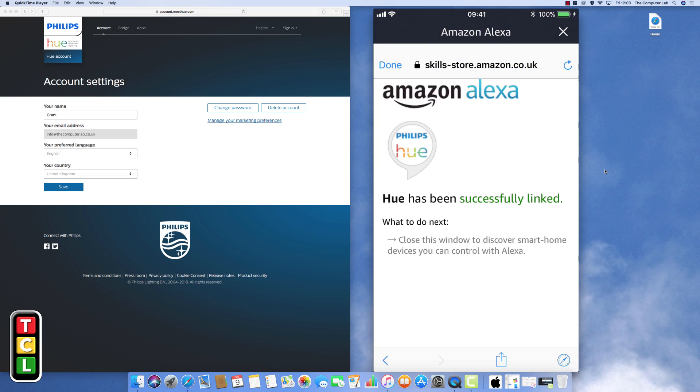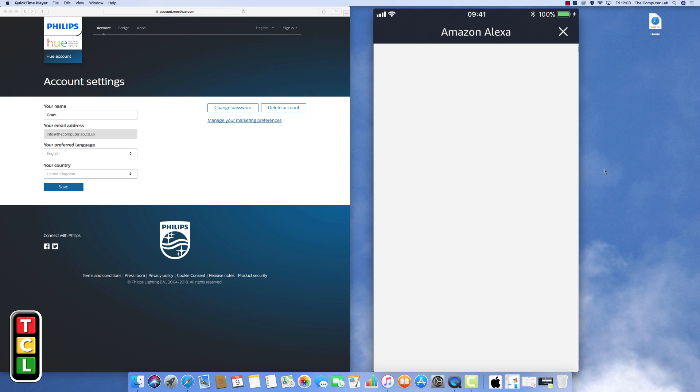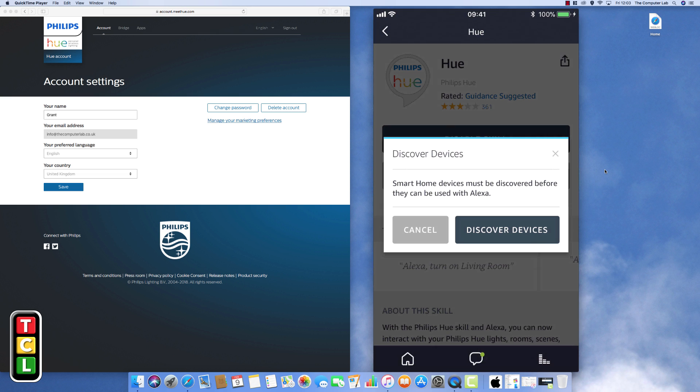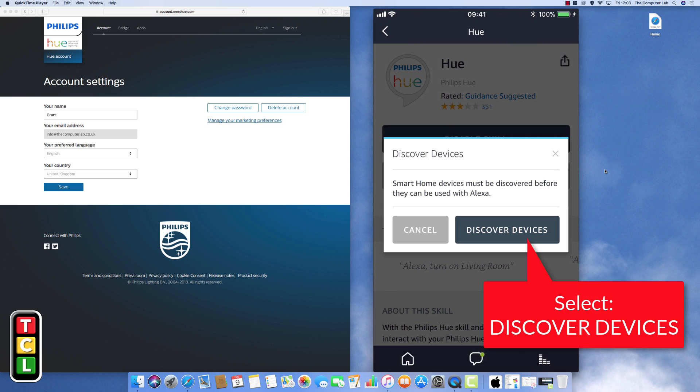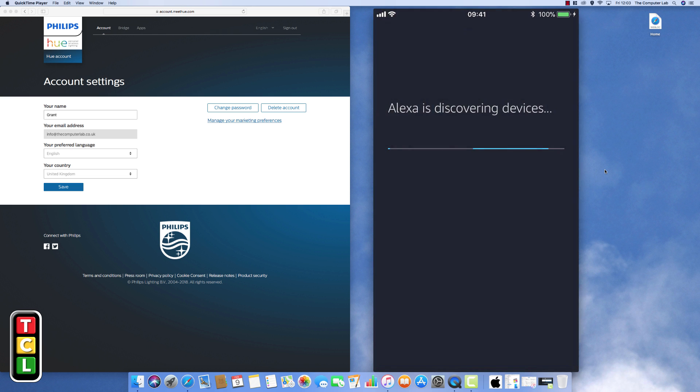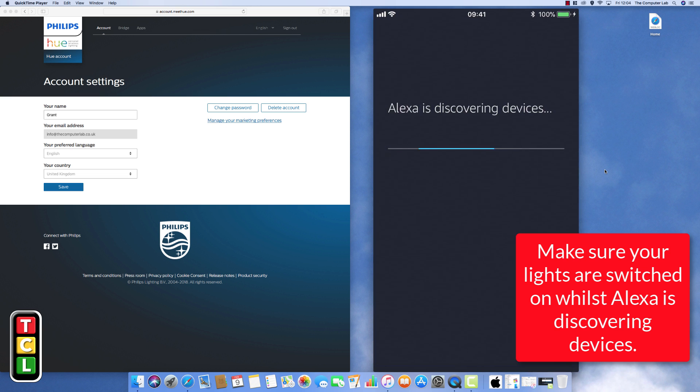So we'll just wait for that to refresh again. Okay so now it's successfully linked. And we should now get another box where it goes into discovery mode to try and find items that are on our home network and linked to the bridge. Okay so here we are. Discover devices. Smart home devices must be discovered before they can be used with Alexa. So we need to select discover devices and again let Alexa go and do its thing.